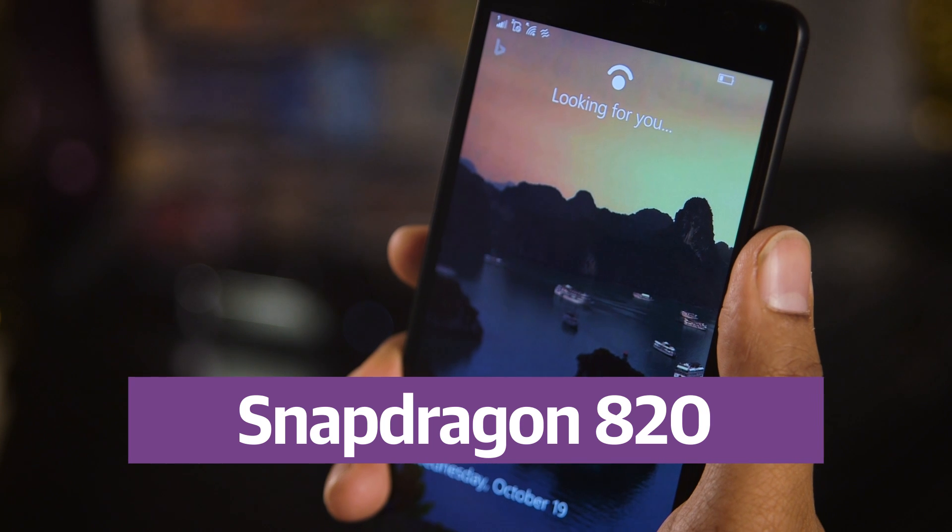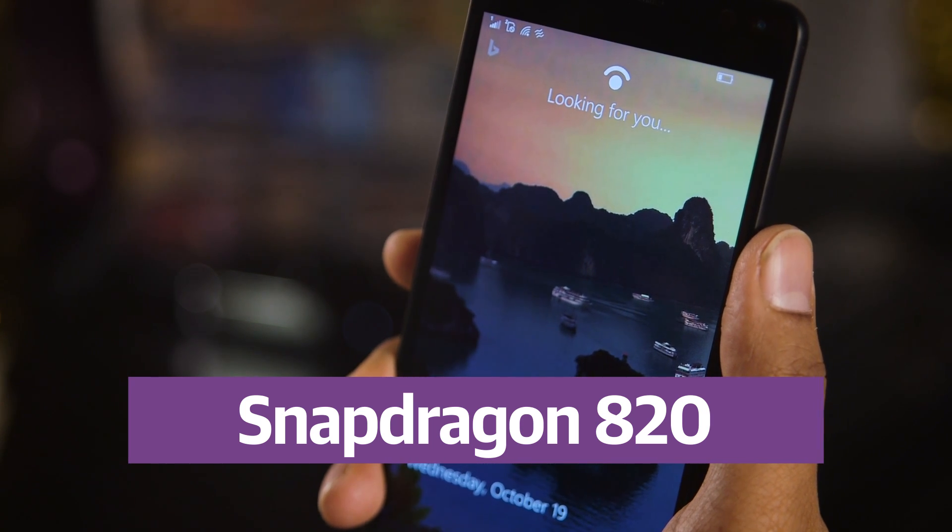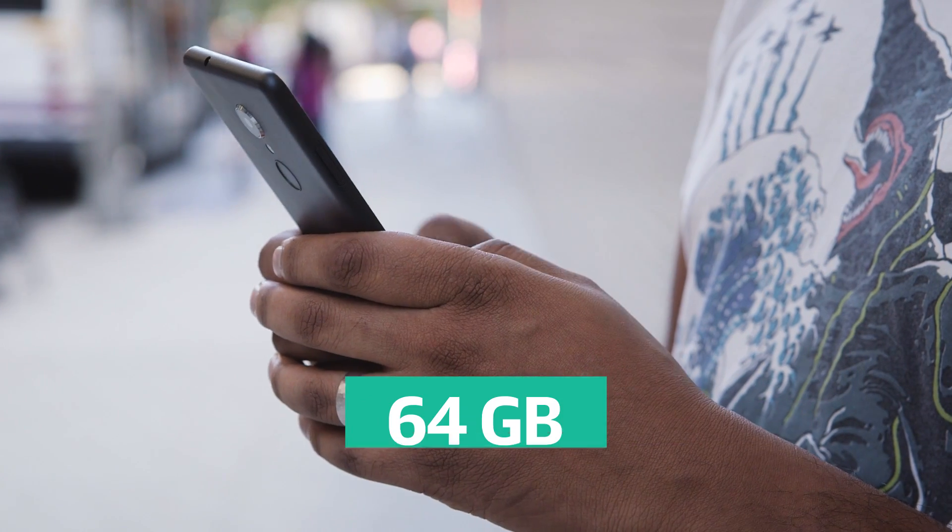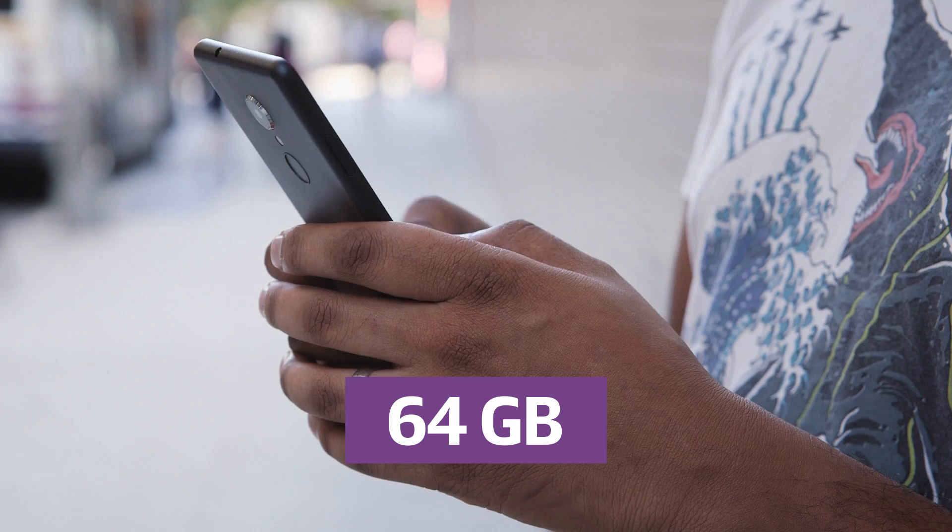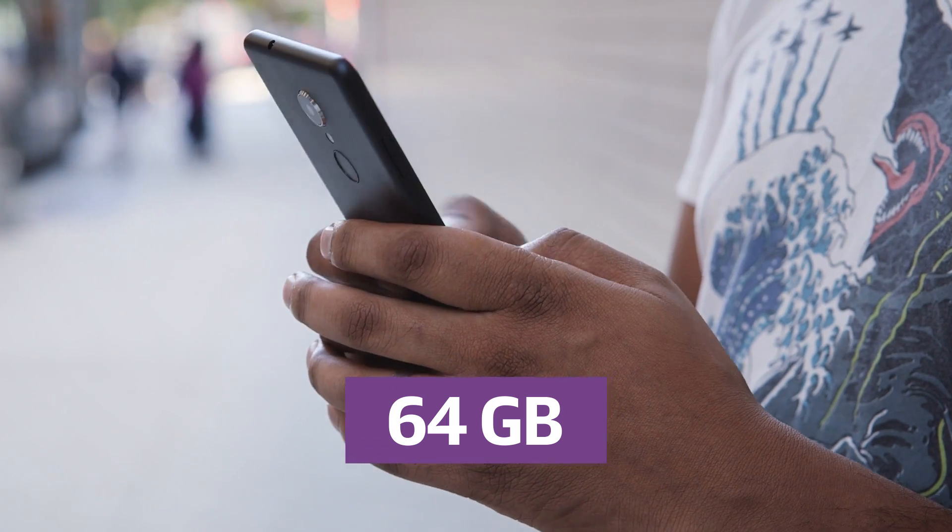It's powered by Qualcomm Snapdragon 820, 4GB of RAM, and 64GB of storage, which is expandable with microSD cards up to 2TB.